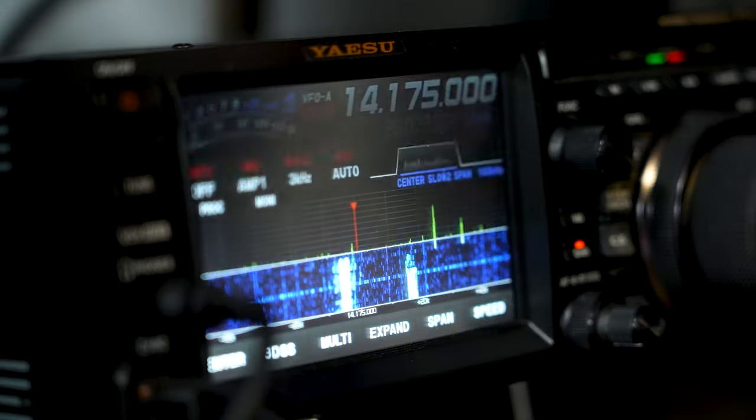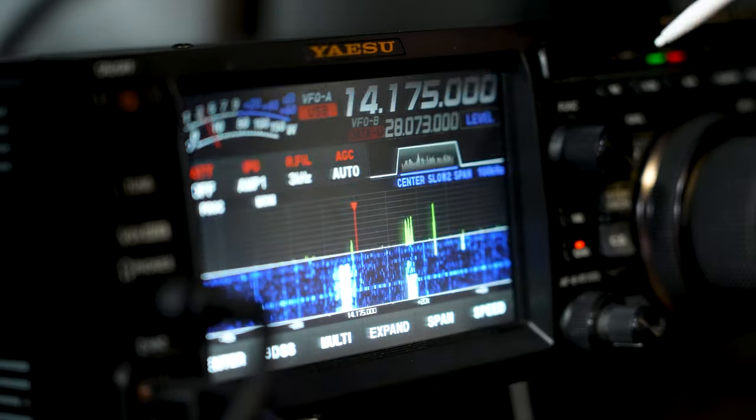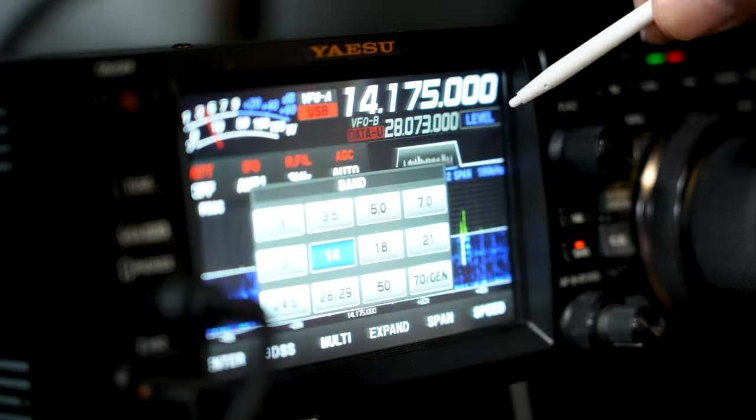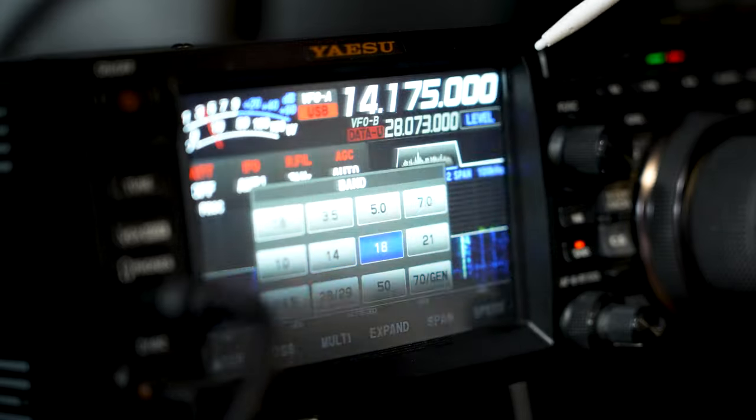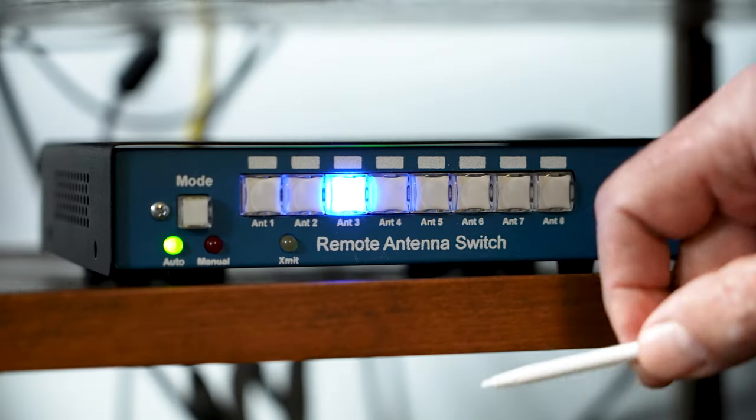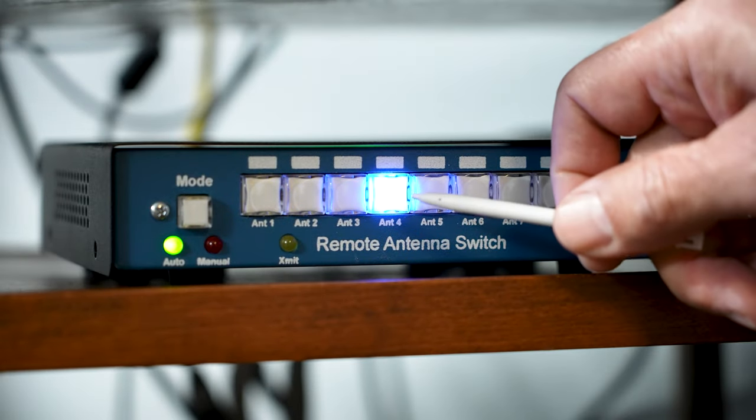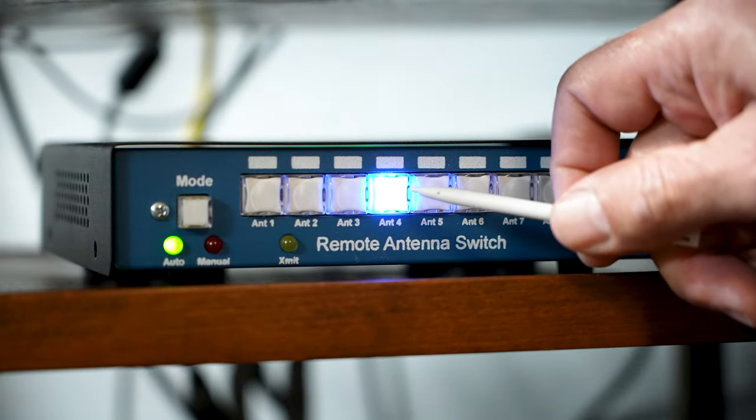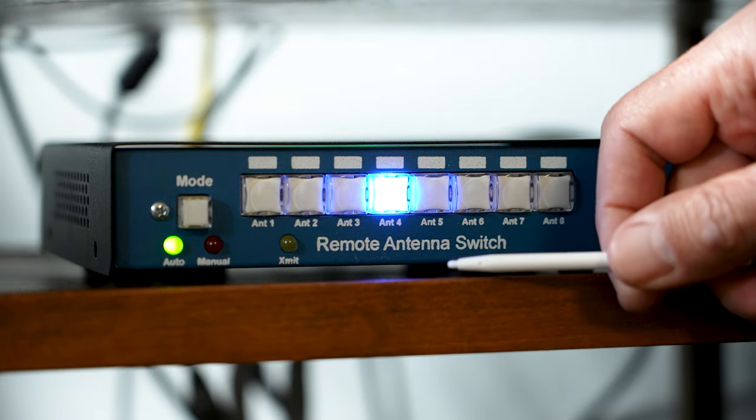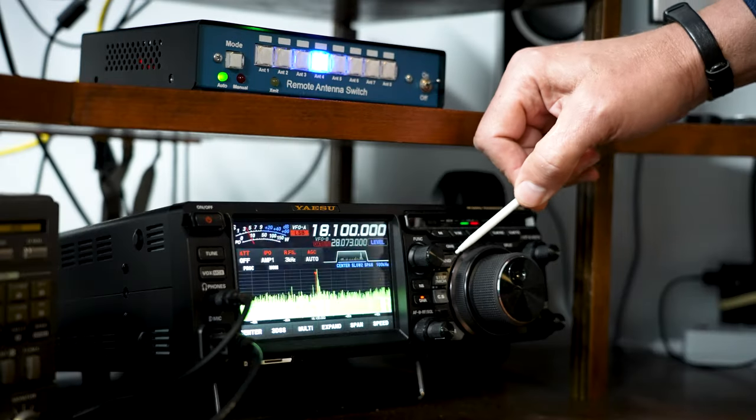Right now we're on 20 meters, which is assigned to antenna number 3. So let's change bands to, say, 17 meters, and you can see that the switch automatically changed to antenna number 4.